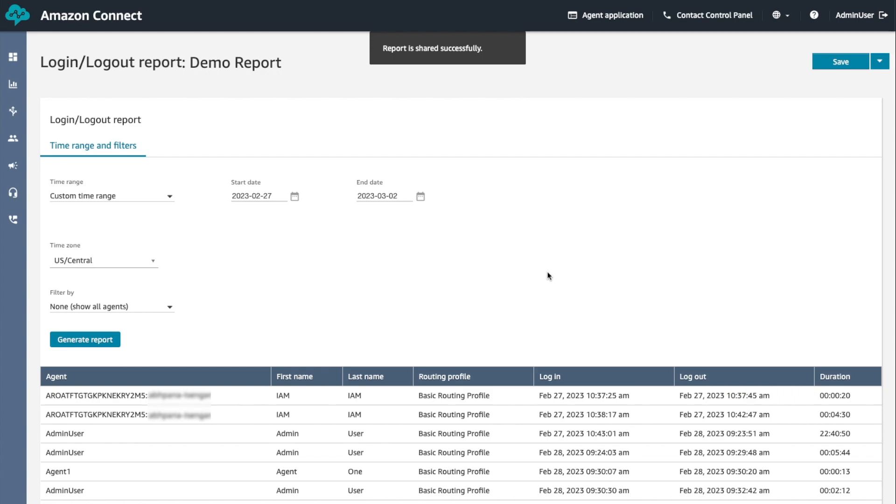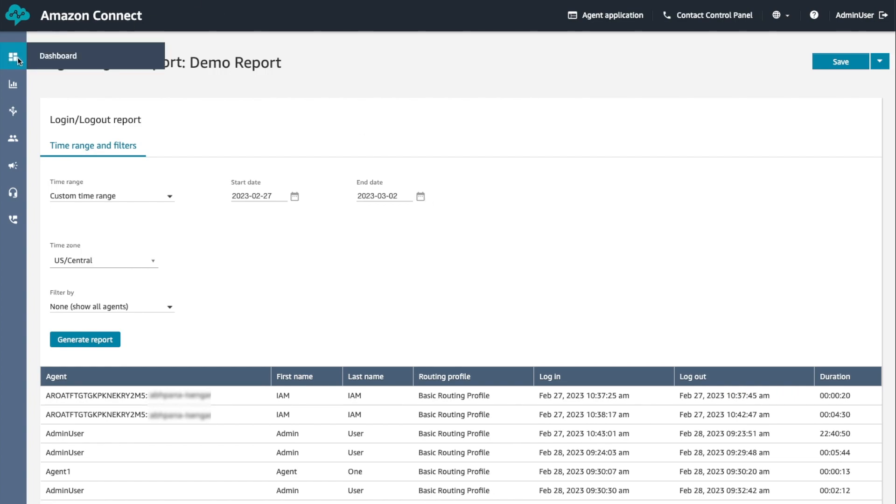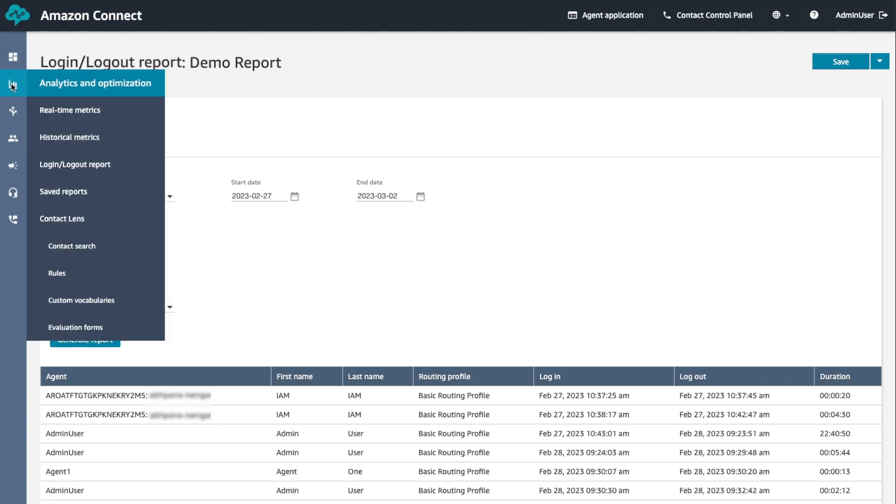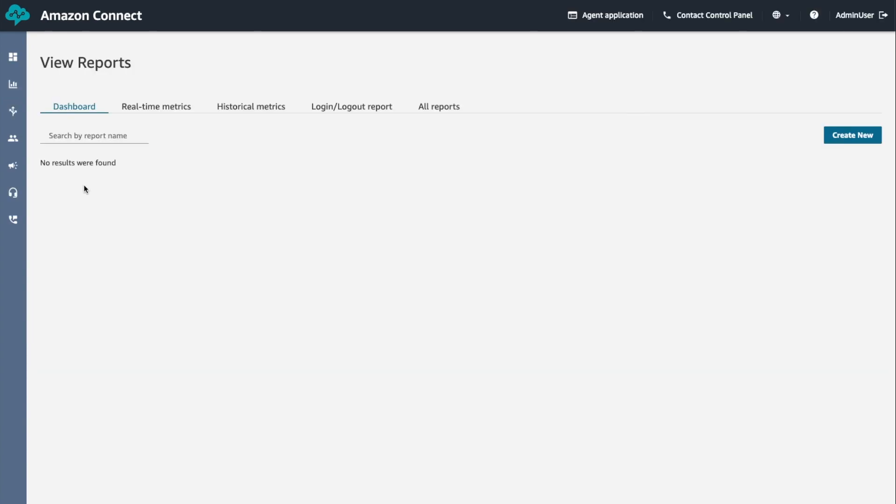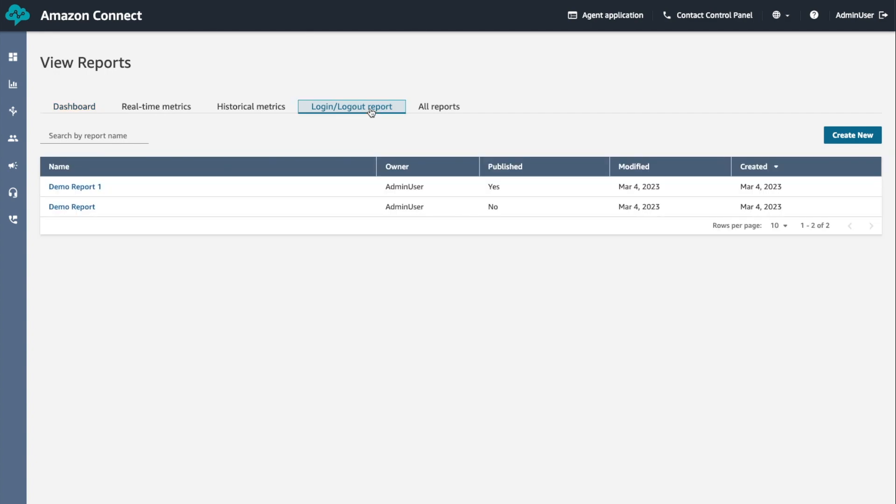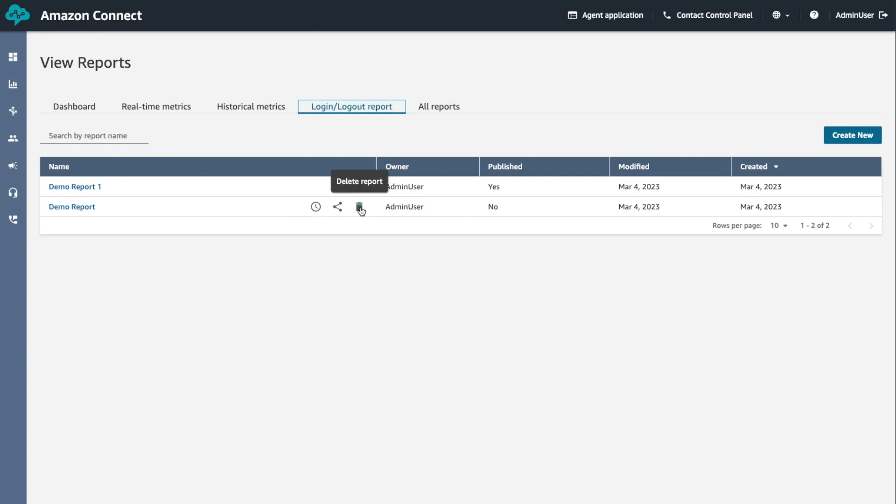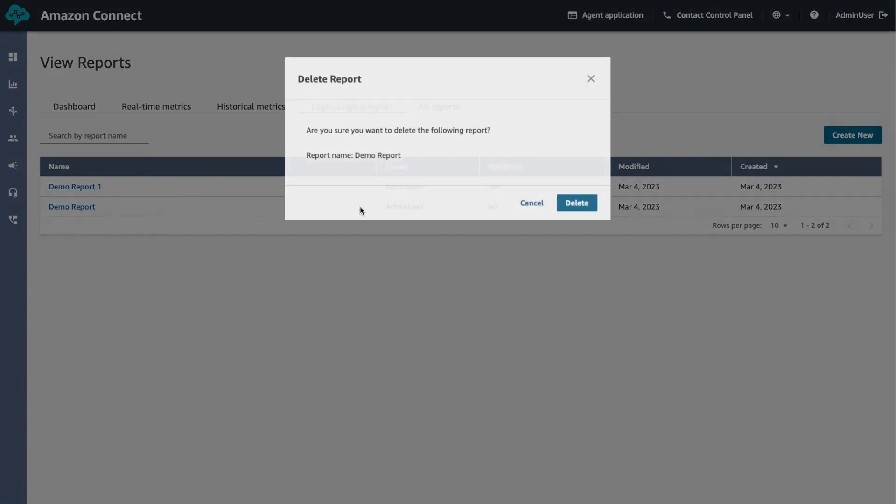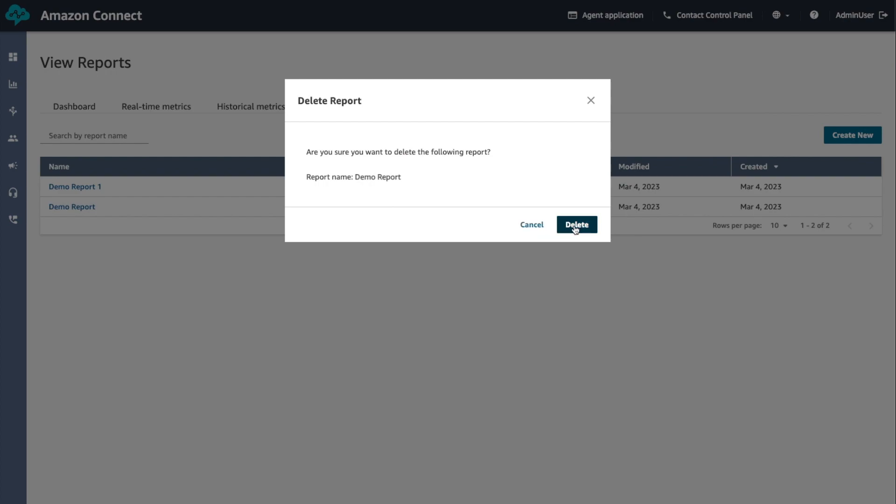If you want to delete saved login logout report, choose analytics and optimization and choose saved reports. Choose login logout report. Hover over the row for the report to delete and choose the delete icon. Choose delete again.